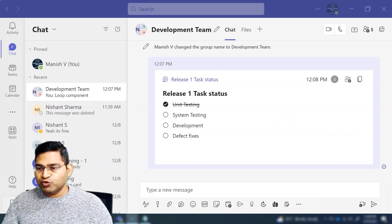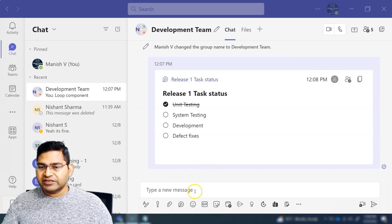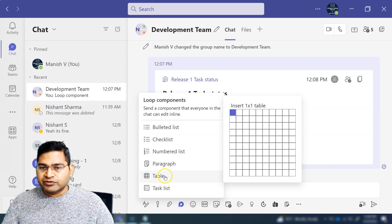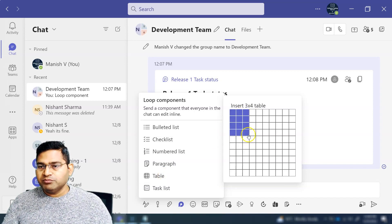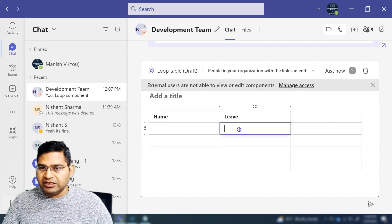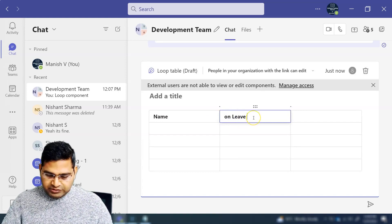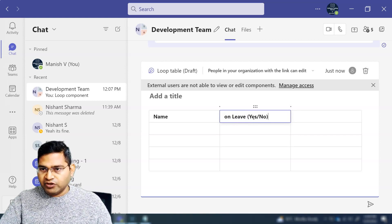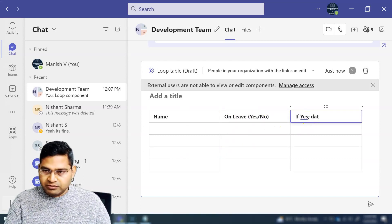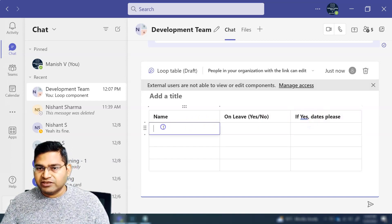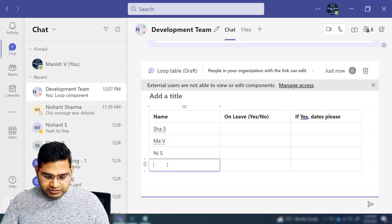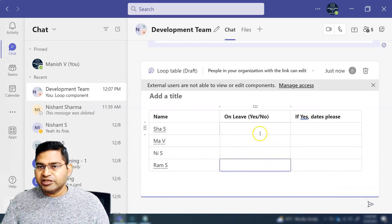The next use case is around leave planning. Say I want to see the plans for the whole team for next month. I can add a table with columns for team member name, whether they are on leave, and if yes, the specific dates. So I can simply fill in the column headers — team member name, on leave for next month, and the dates.